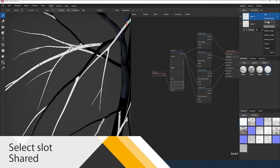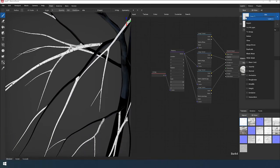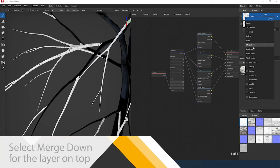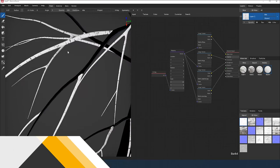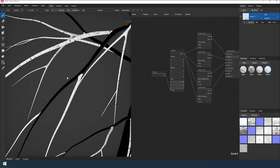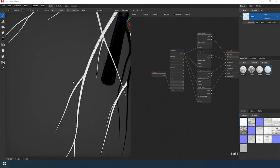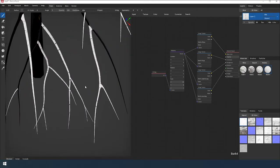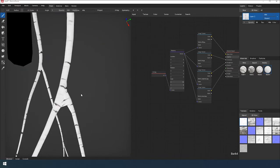Switch the material slot to the shared. Merge this layer with the previous one. We rub out the new seams between the branches again.